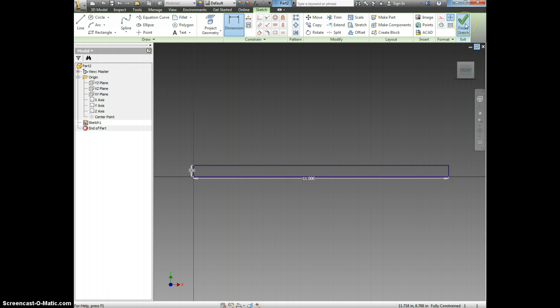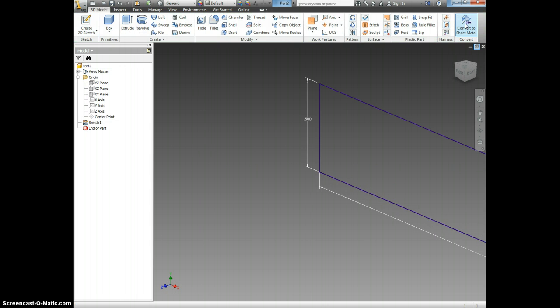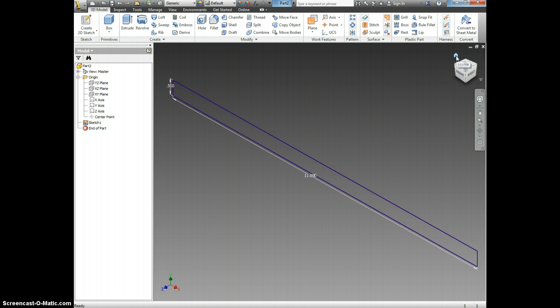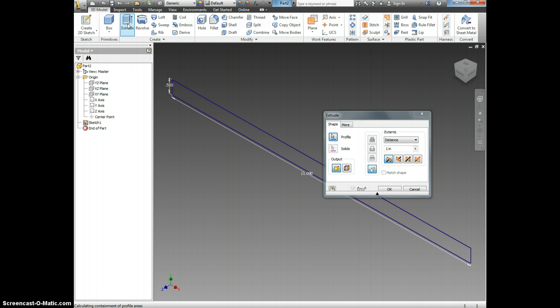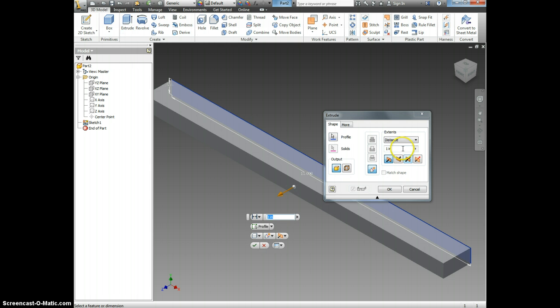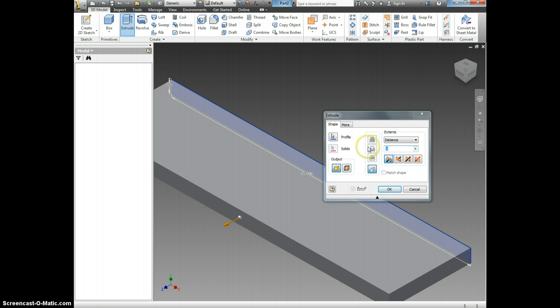Now I can click Finish Sketch. I'm going to select the Home icon from the View Cube. Now I'm going to select Extrude. The Air Skimmer is 3 inches wide.